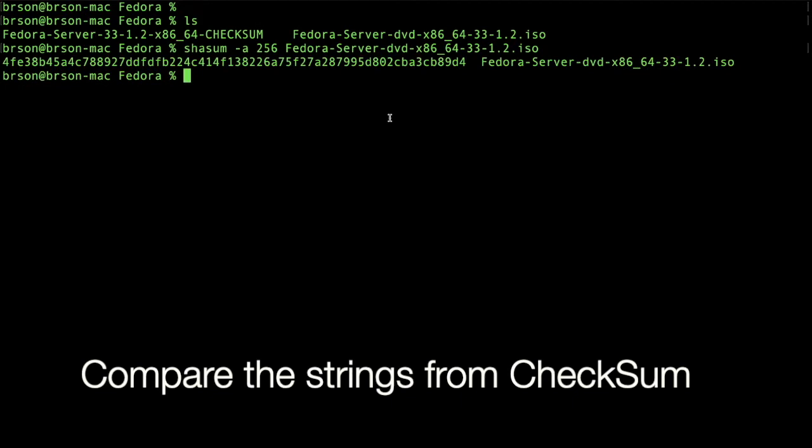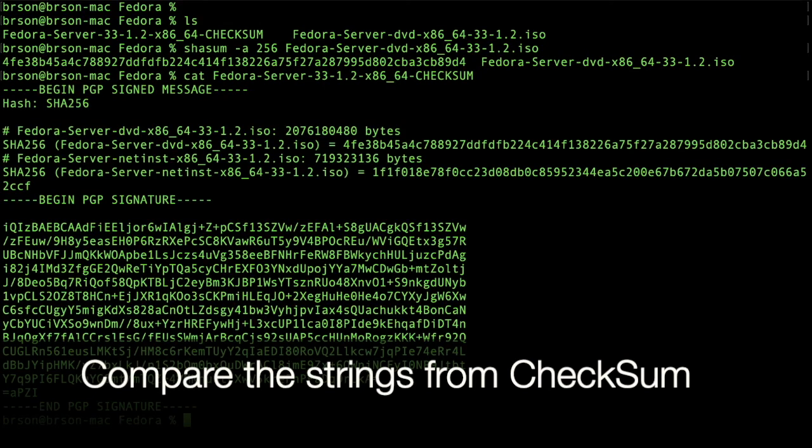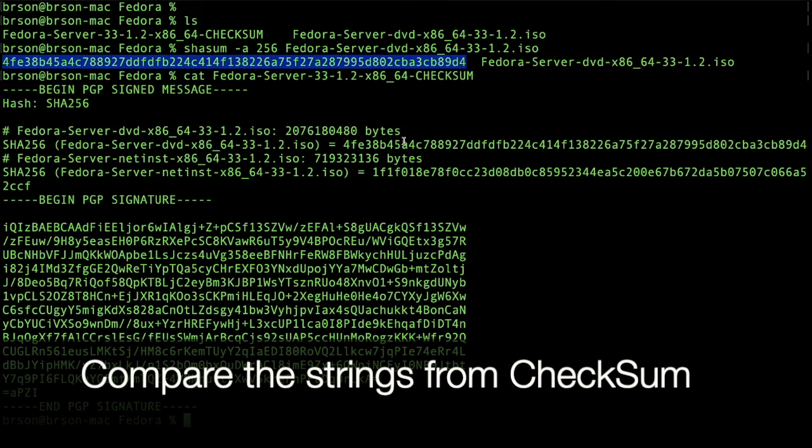So once we got the result, we can just compare against the checksum file we downloaded. And we can see that they're the same.